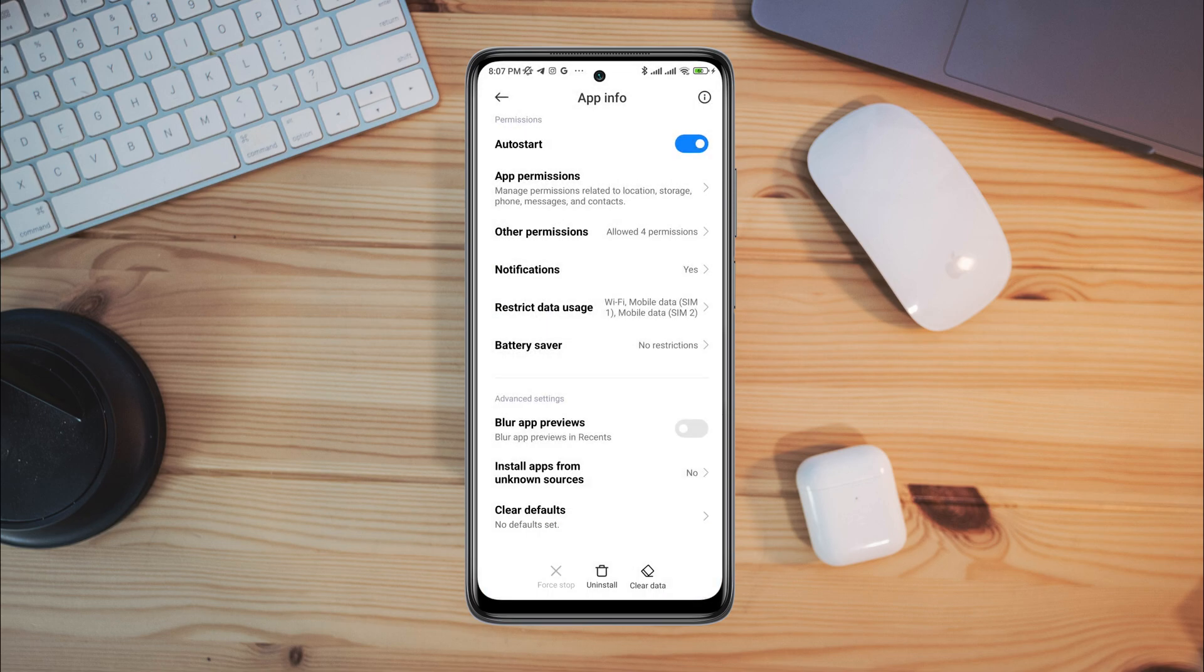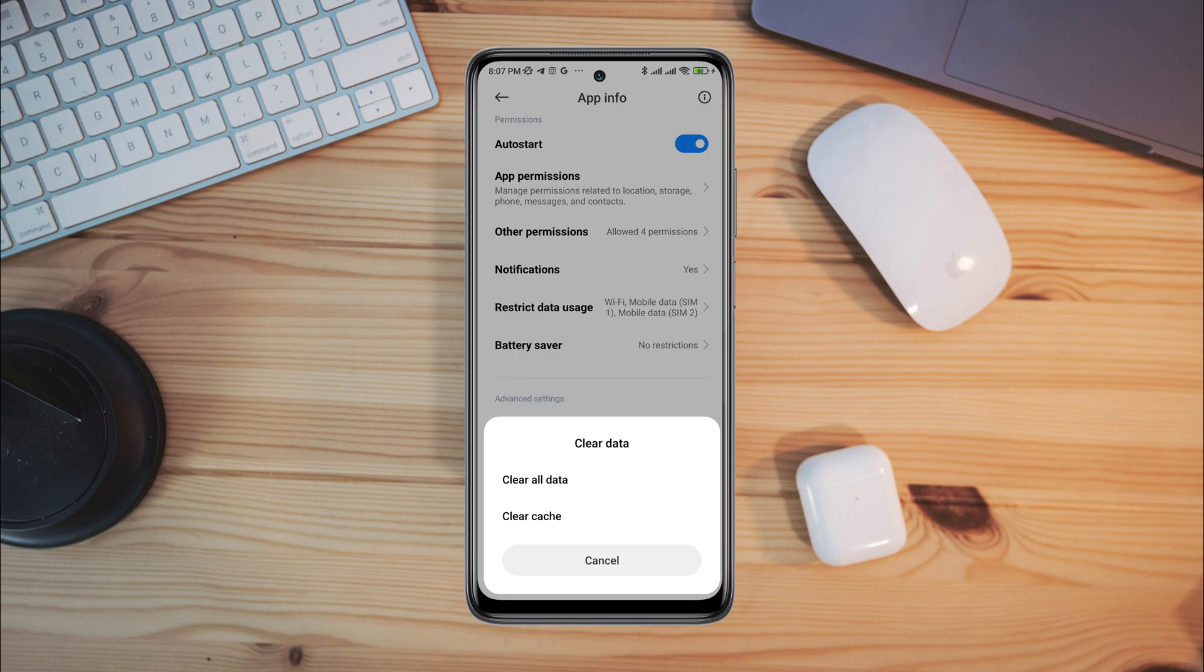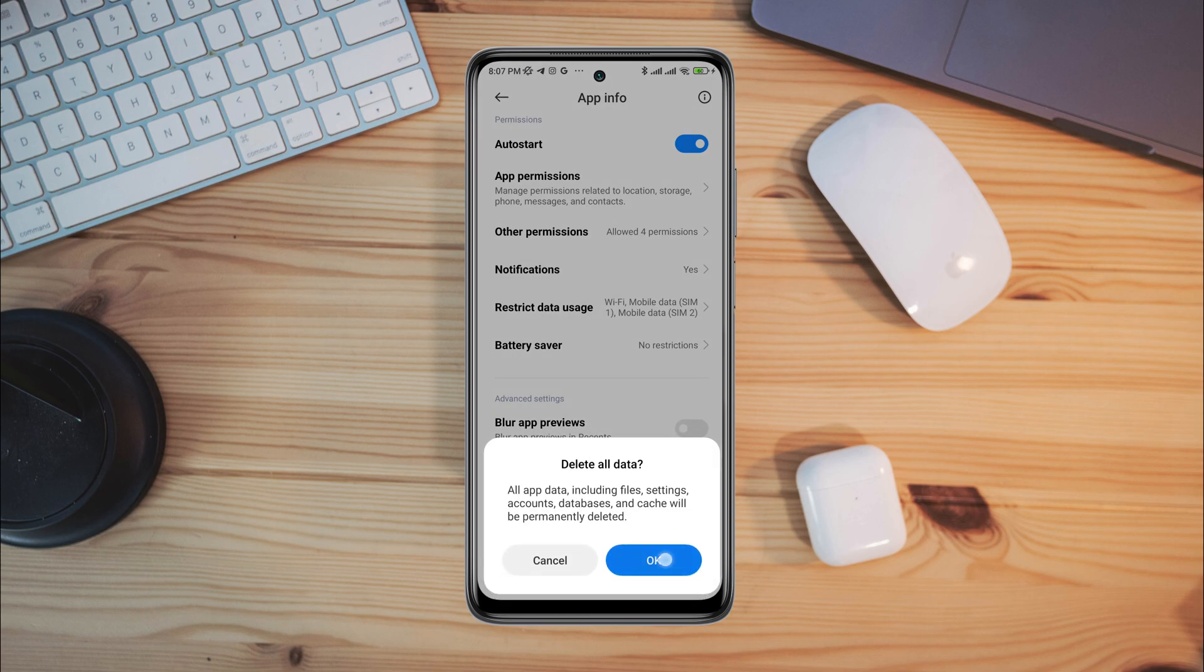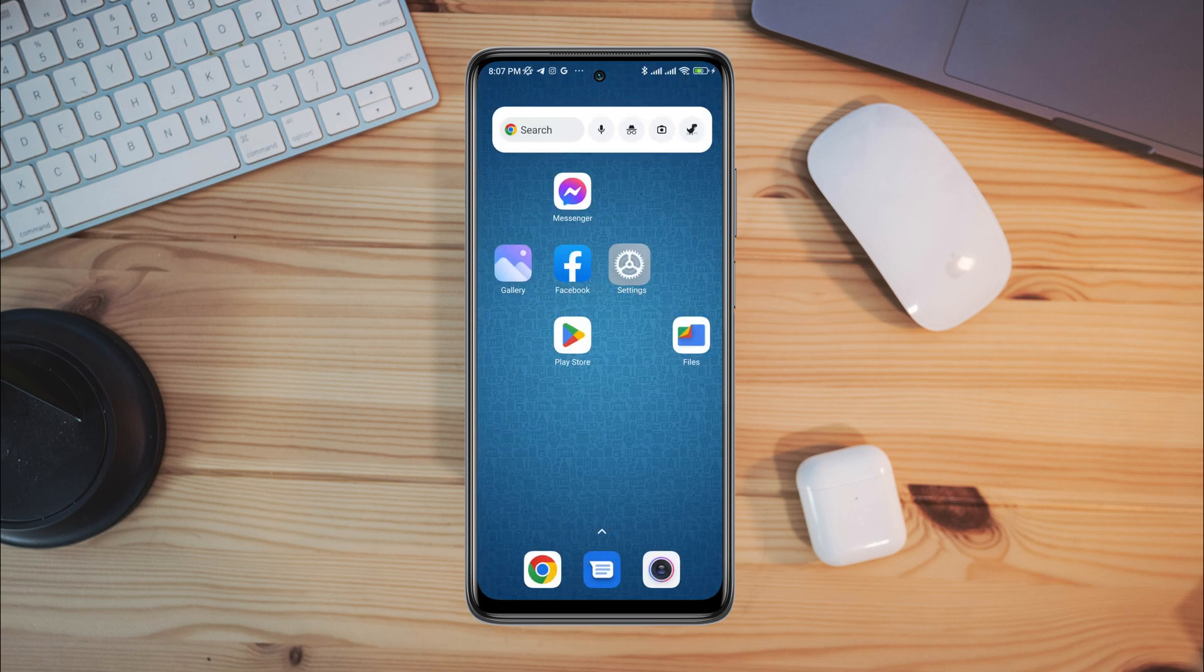Now, tap clear data. Tap clear all data. Tap OK.